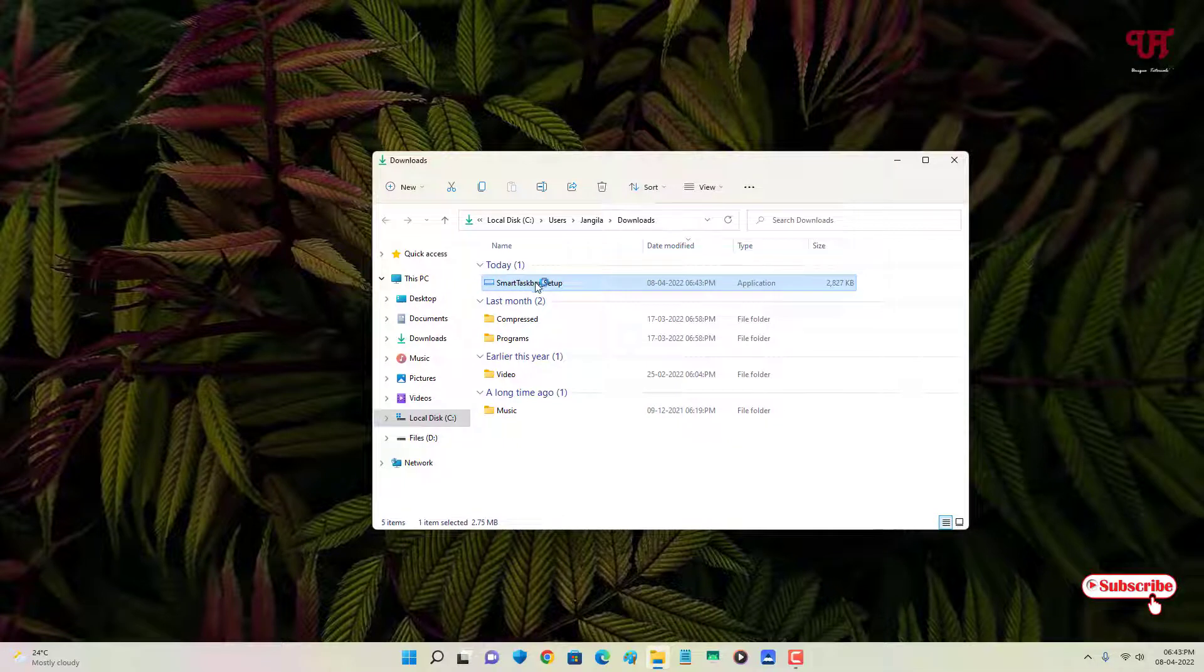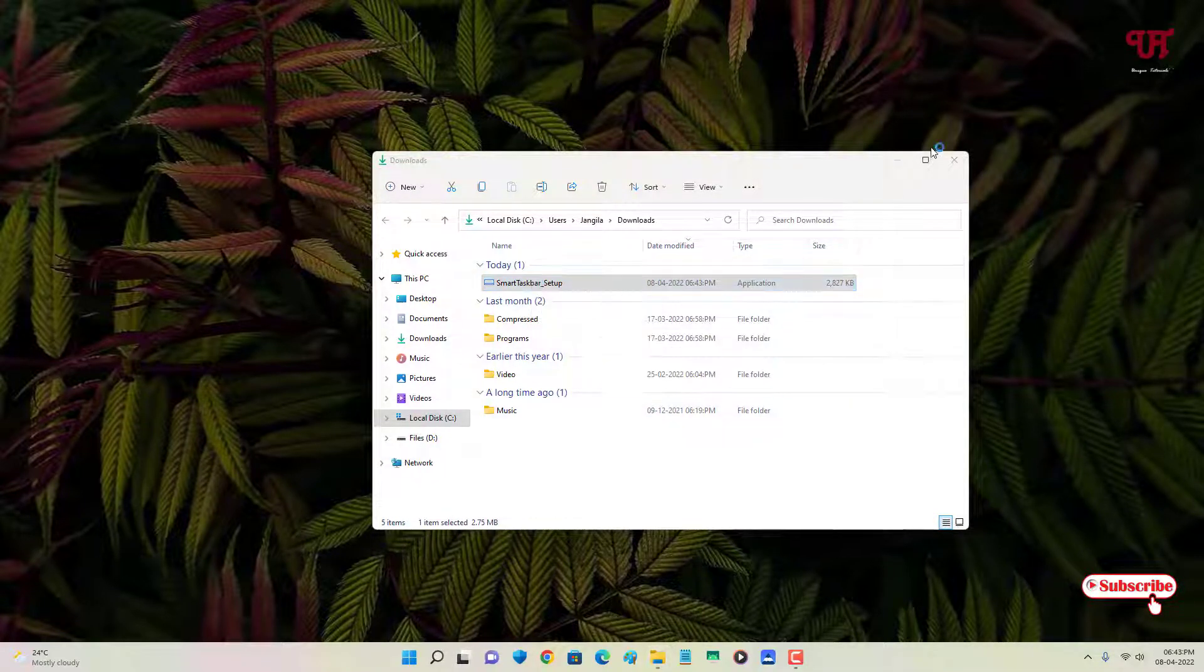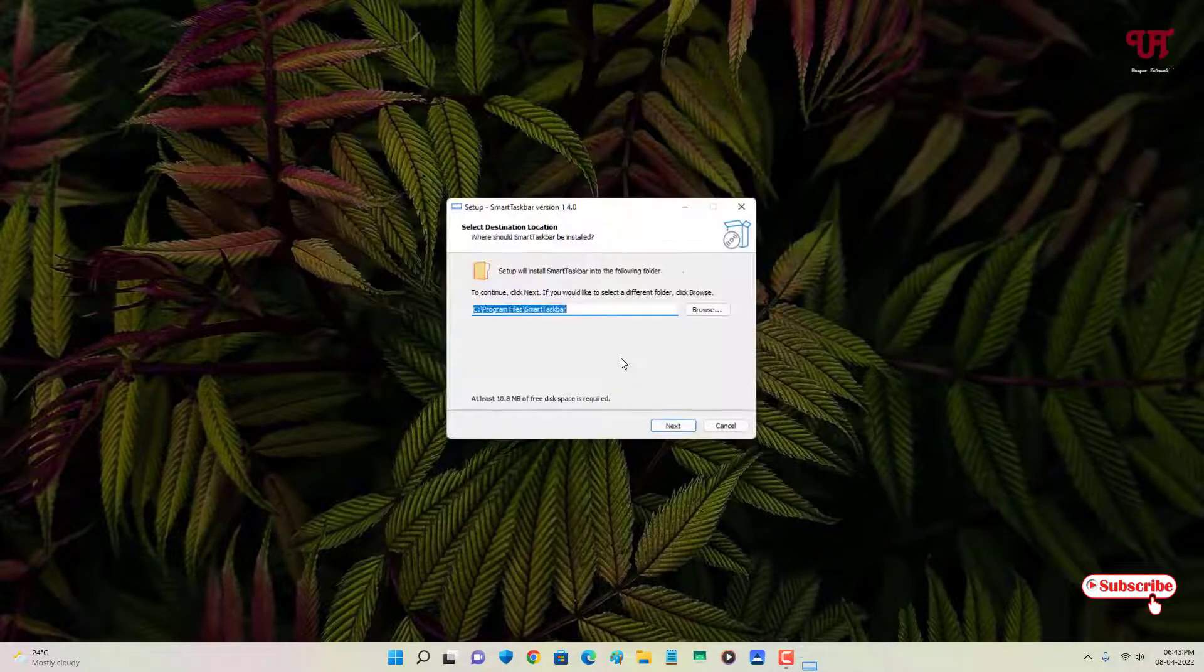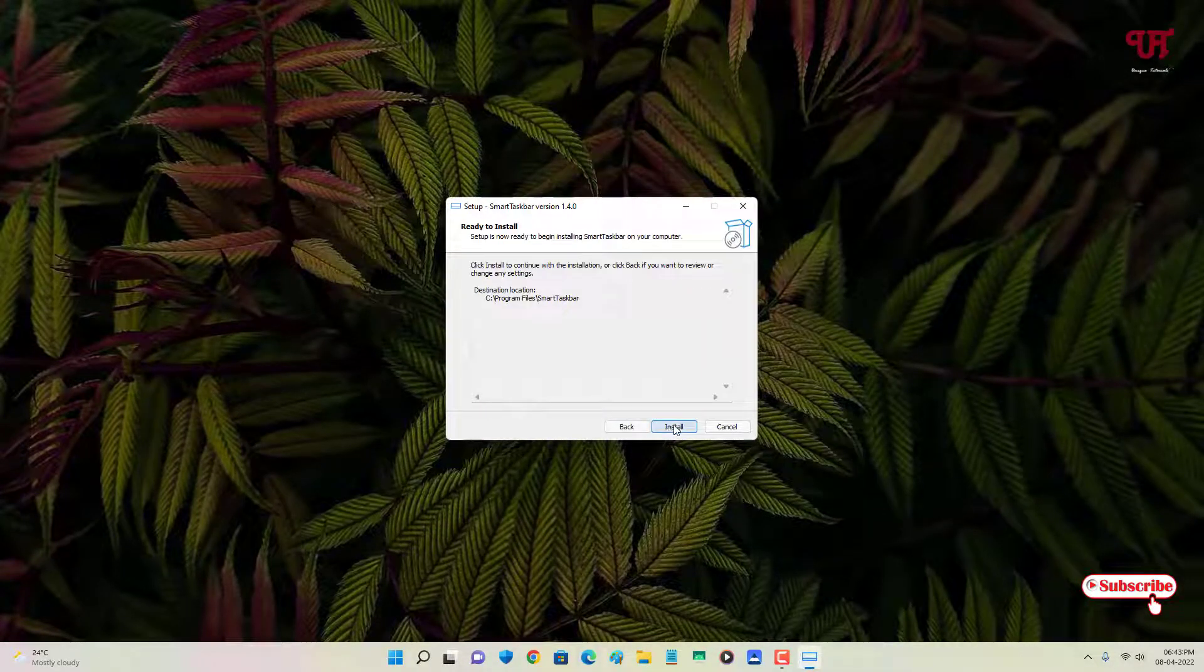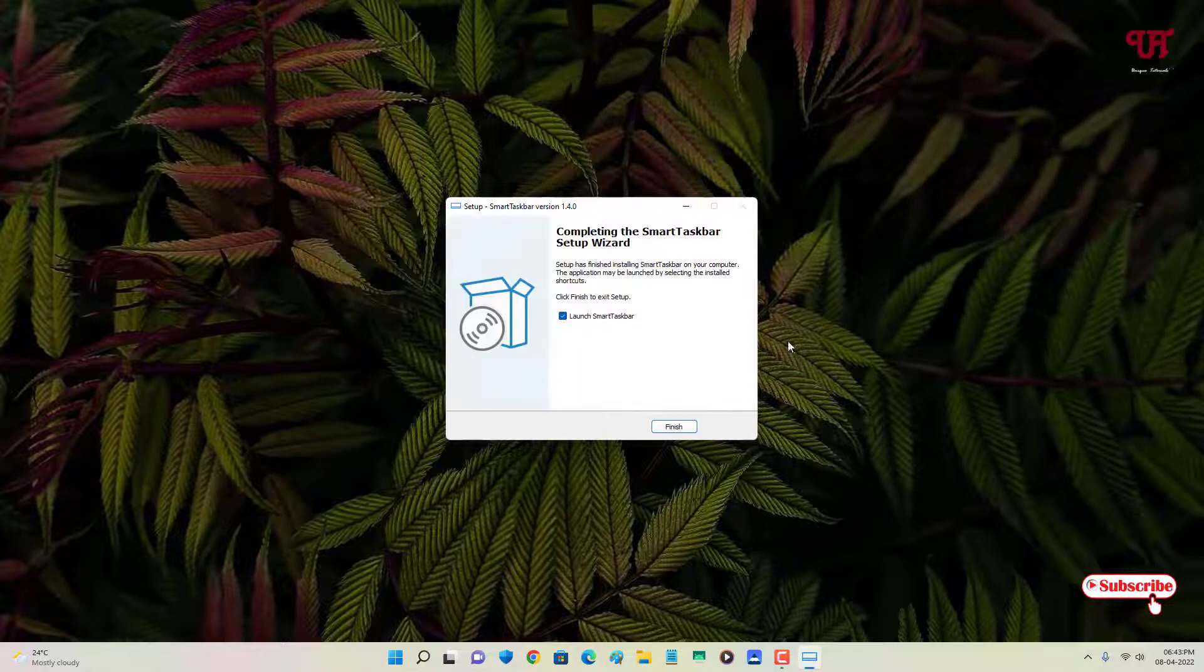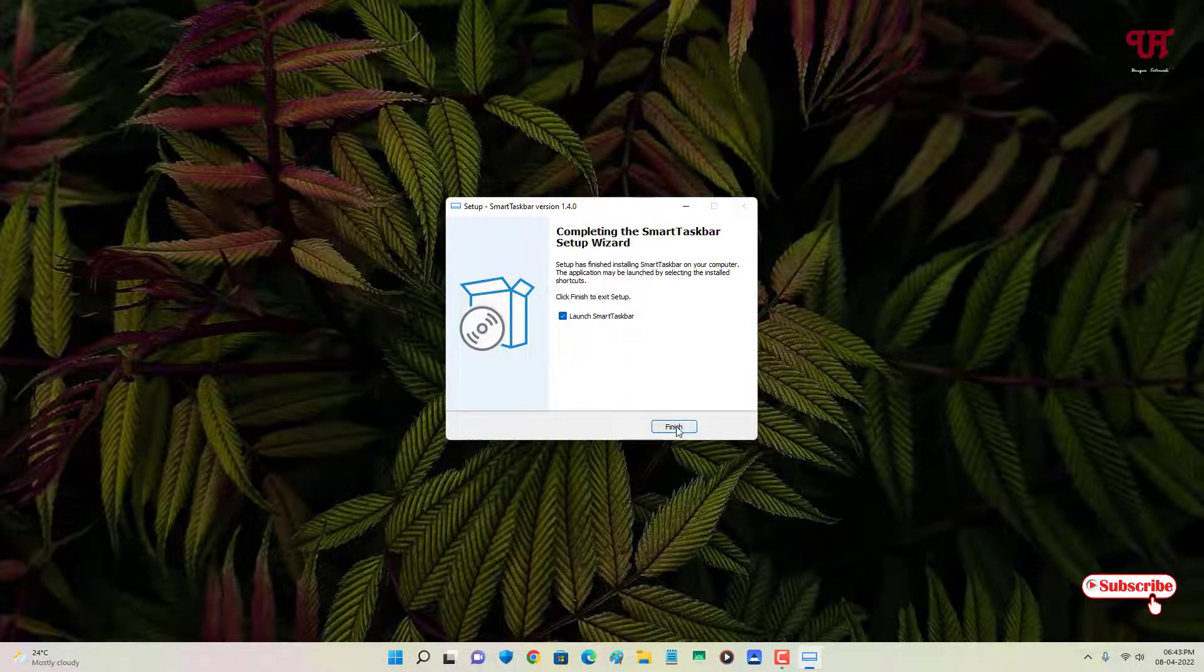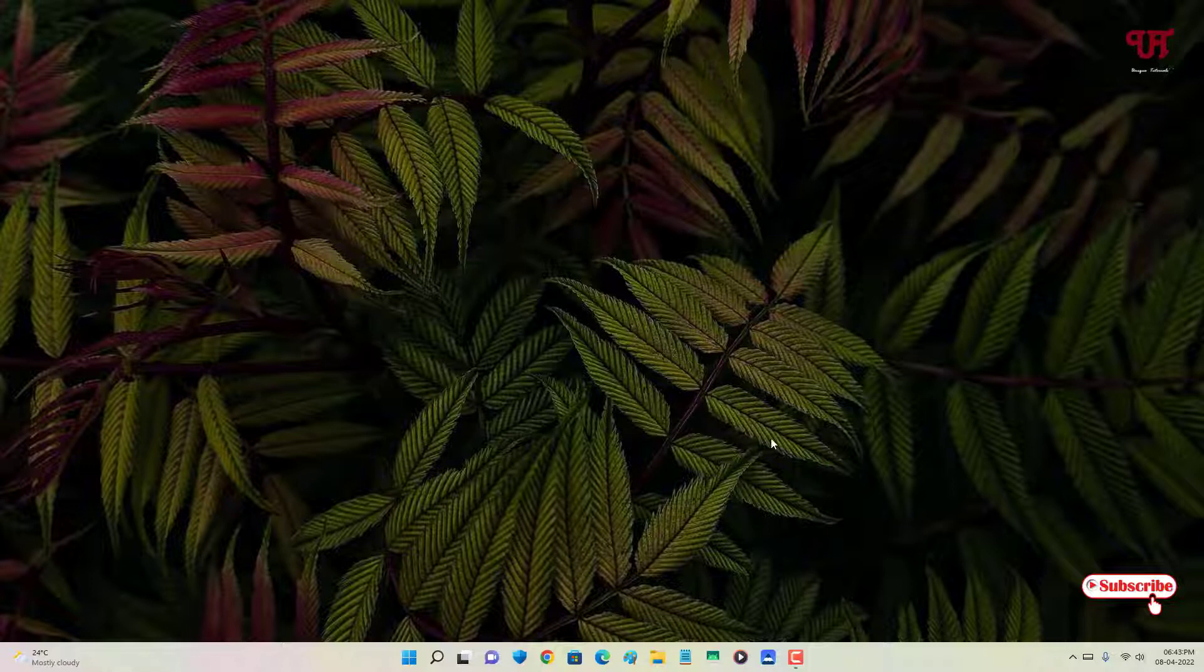Just double-click this installer. Click on OK, click on Next, click on Install to proceed with installation. So the installation of this application has been successfully done.